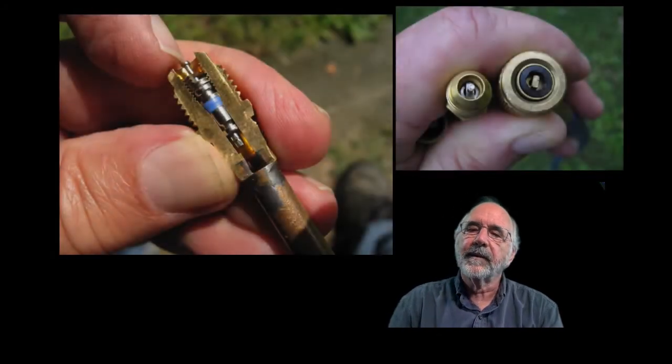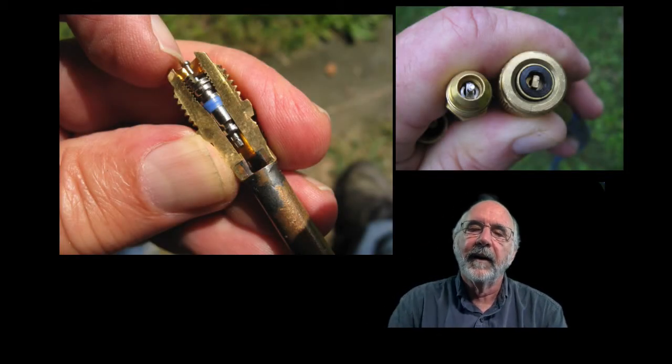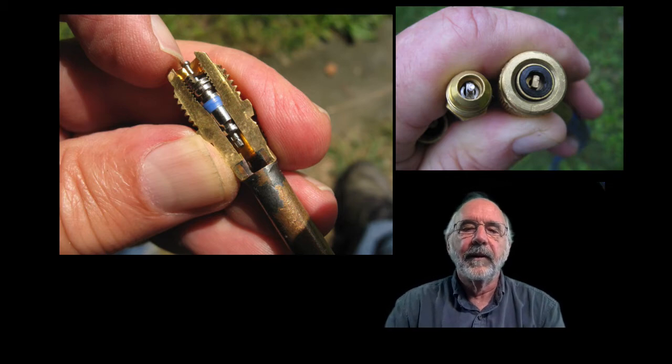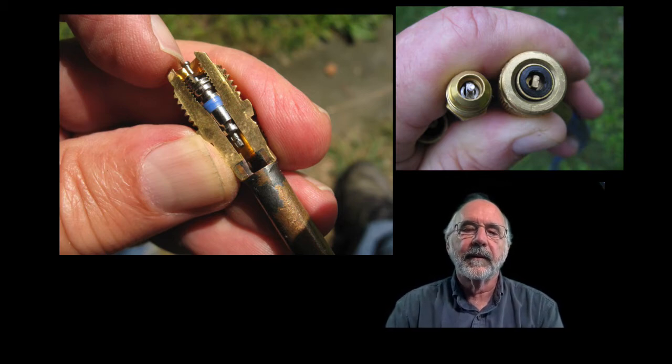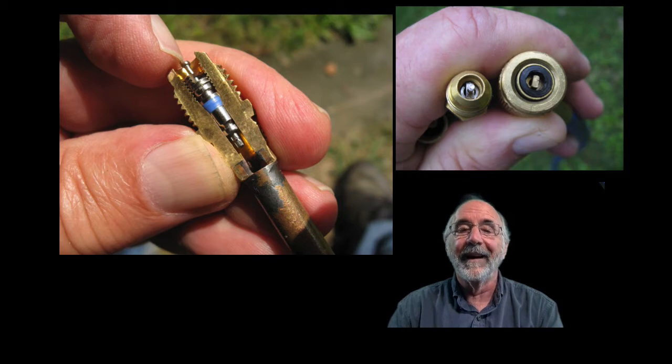Take a look at this cutaway view of a service valve. Leaving the core in and having to use a core depressor in the hose blocks the already small opening off by more than about 90 percent.